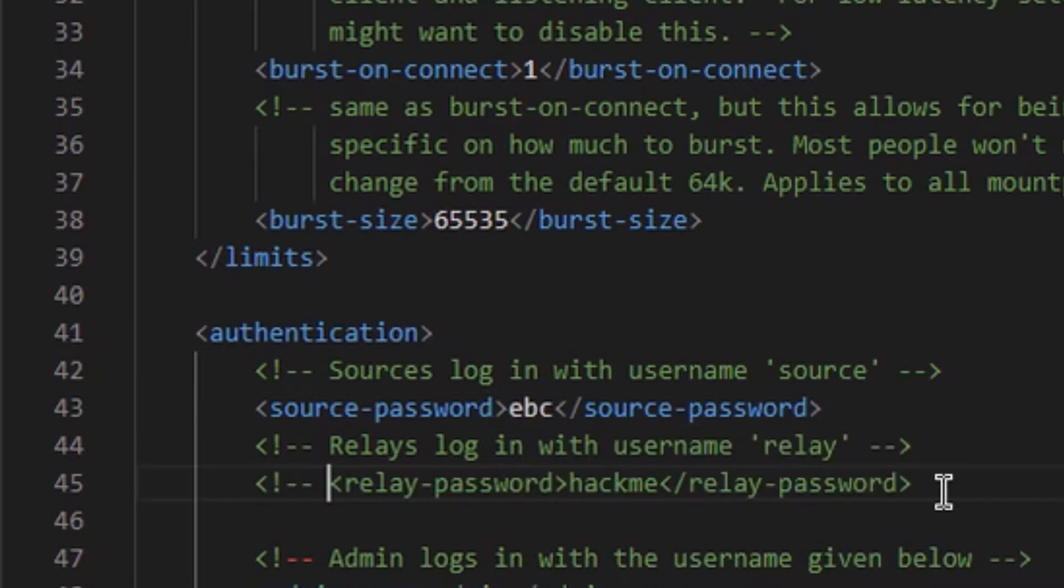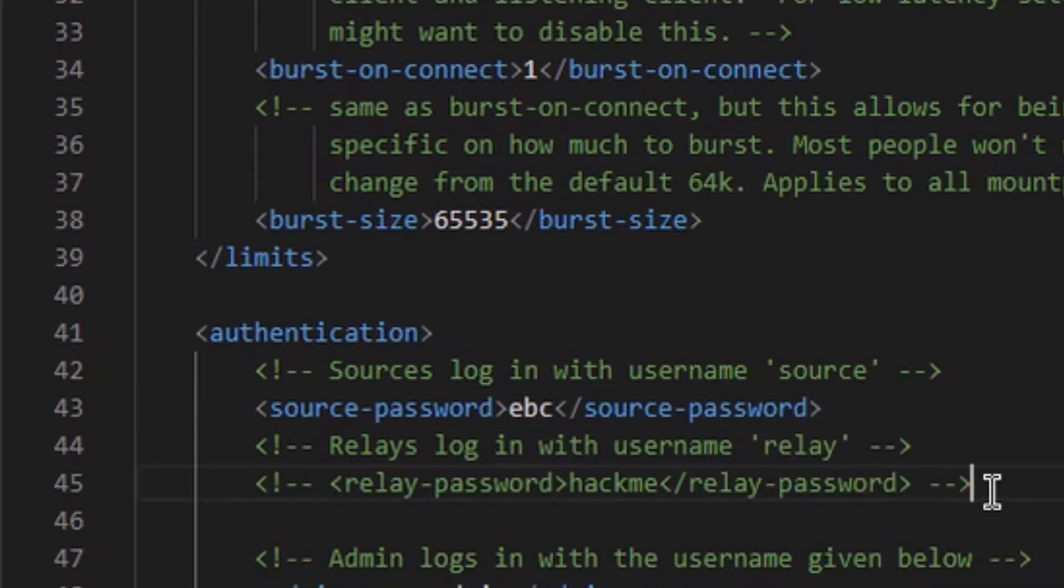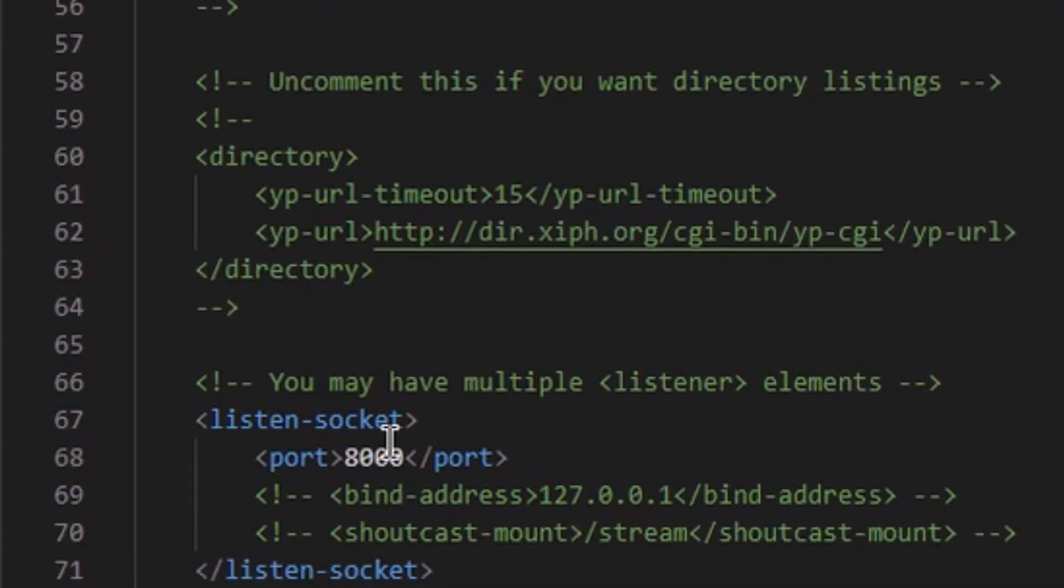I prevent any type of relay. I create an administration user and assign him a password, different from the broadcasting one. I set up the port.